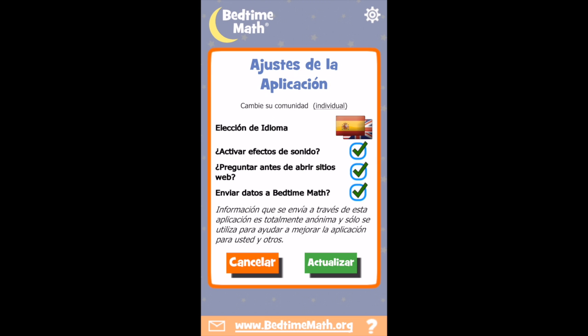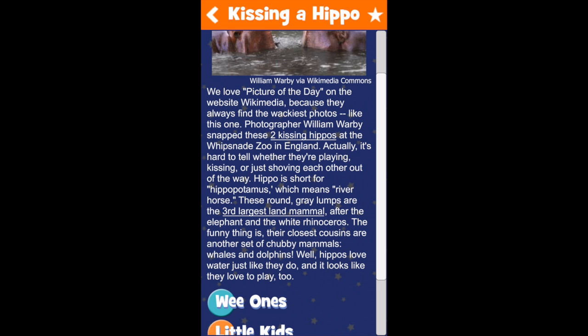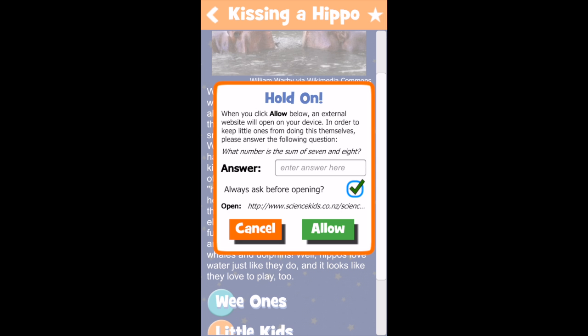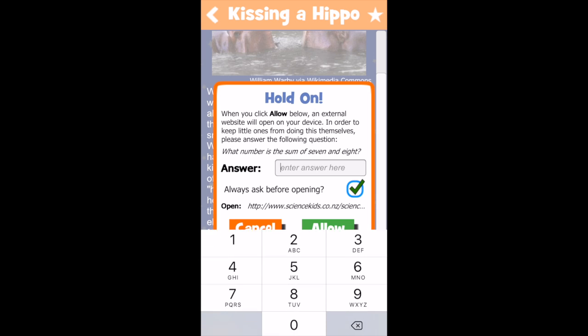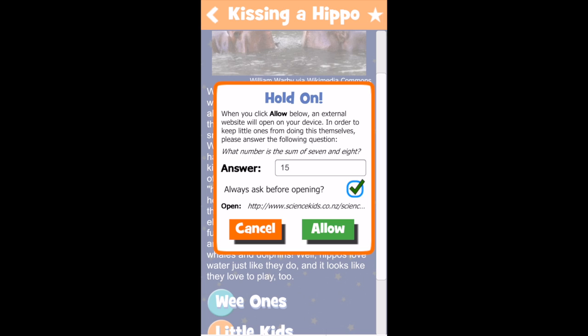From settings, you can change your language choice, turn sound effects on or off, and choose how to open links that are in some of our Bedtime Math problems. Because parents should always monitor their child's internet use, we've also included a safeguard requiring answering a math question before opening a link. You can turn off this safeguard either from the settings screen or in a pop-up for a specific link by unchecking the box for Always Ask Before Opening.